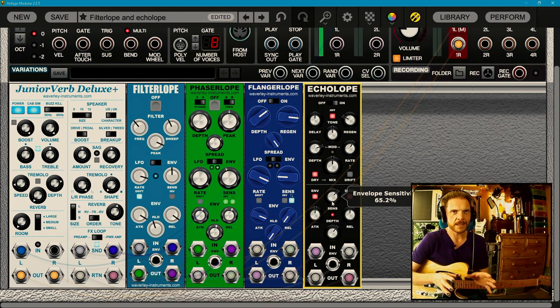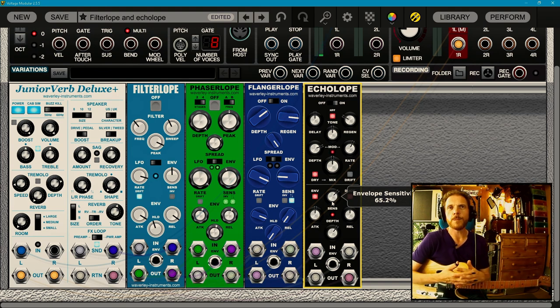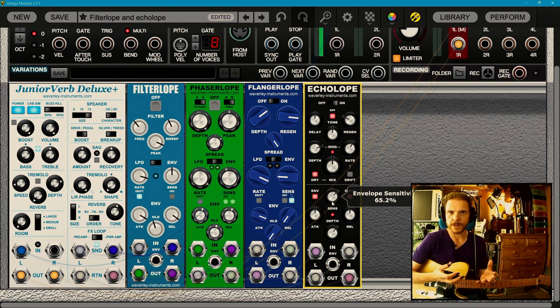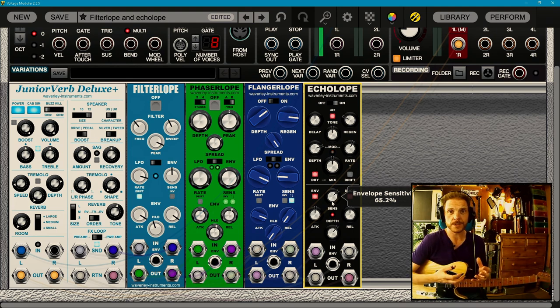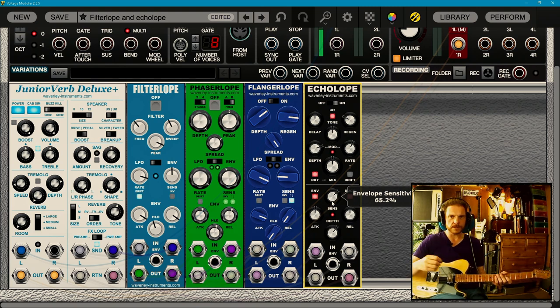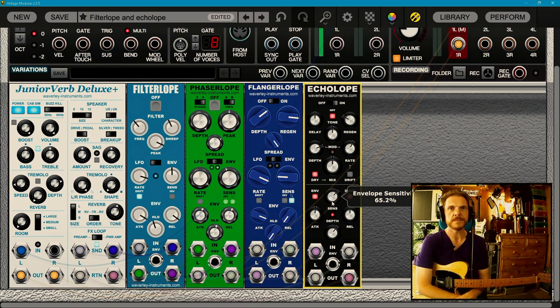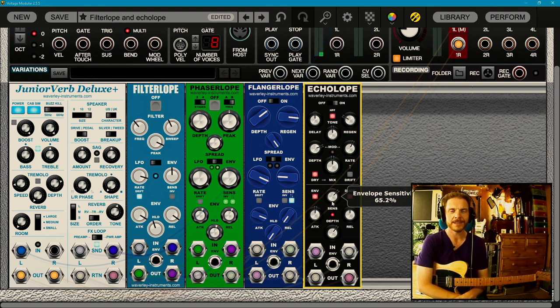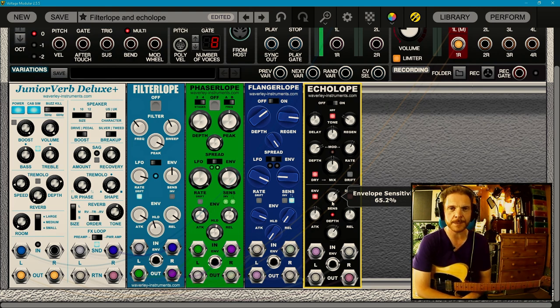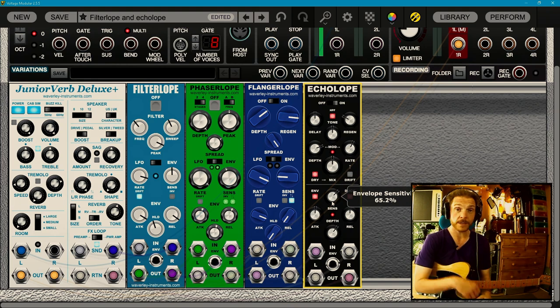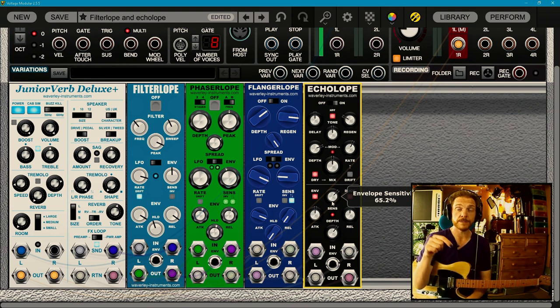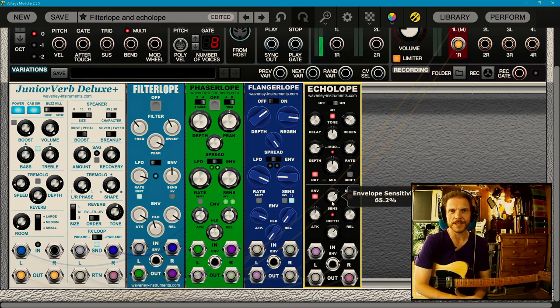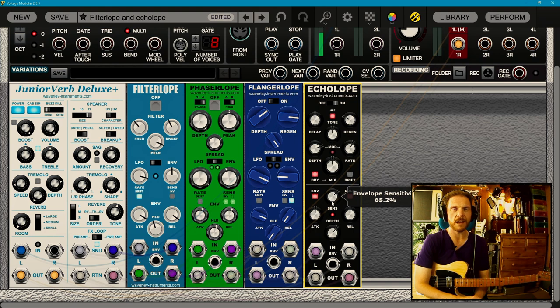I've only scratched the surface of what these are all capable of really, but I just wanted to give you a quick overview of how the Envelope Follower works with each effect and how you can use it in a really creative kind of musical way. Yeah, with all of the lopes, the filter lope, phaser lope, flanger lope, and echo lope available now from Waverly Instruments. If you'd like me to do any more in-depth videos on these, then do leave a comment below and do remember to click the like and subscribe button. I definitely will be doing some more stuff on these in one way, shape or form. Let me know what you think. I think they're super cool.